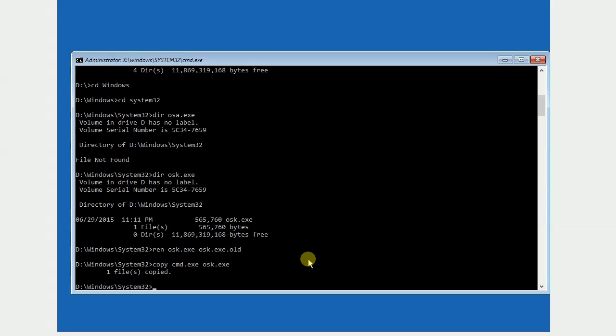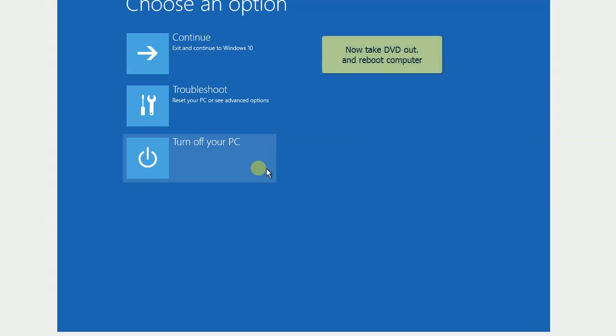You can close this command window, take your DVD out from your DVD-ROM, and restart your computer.